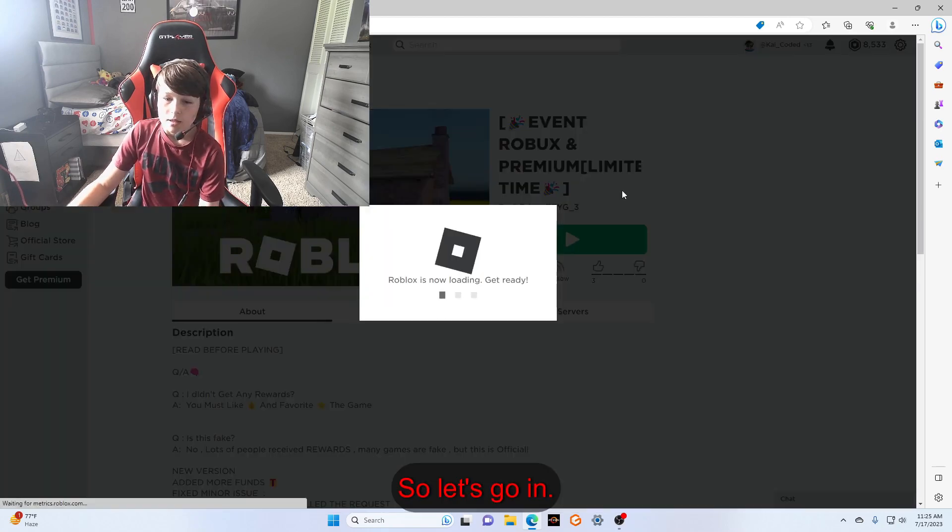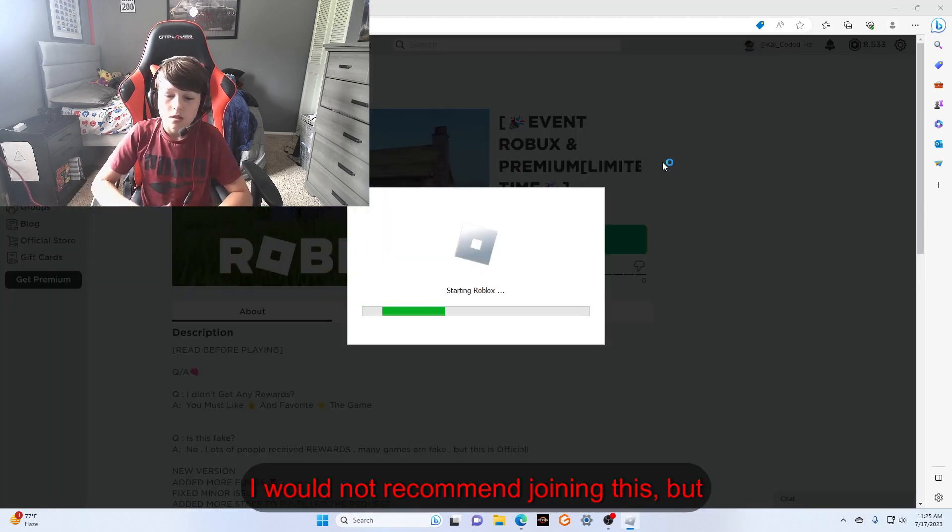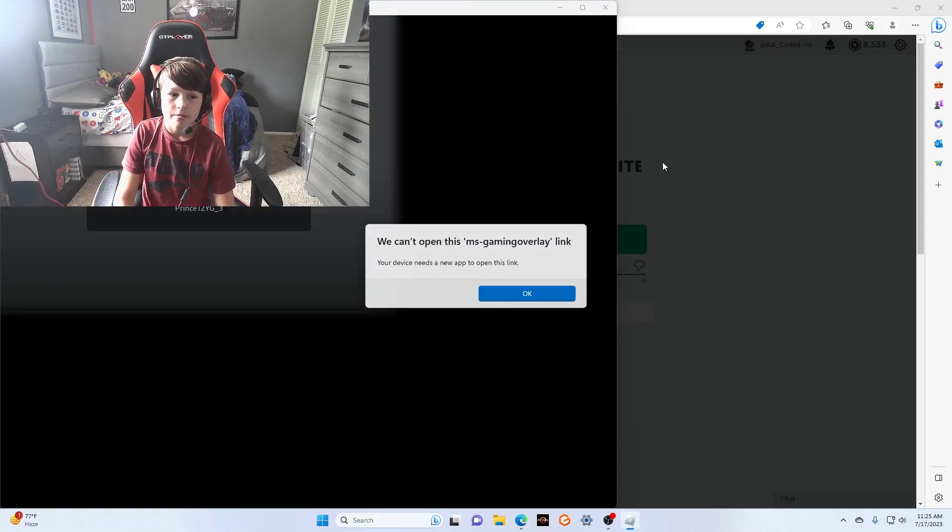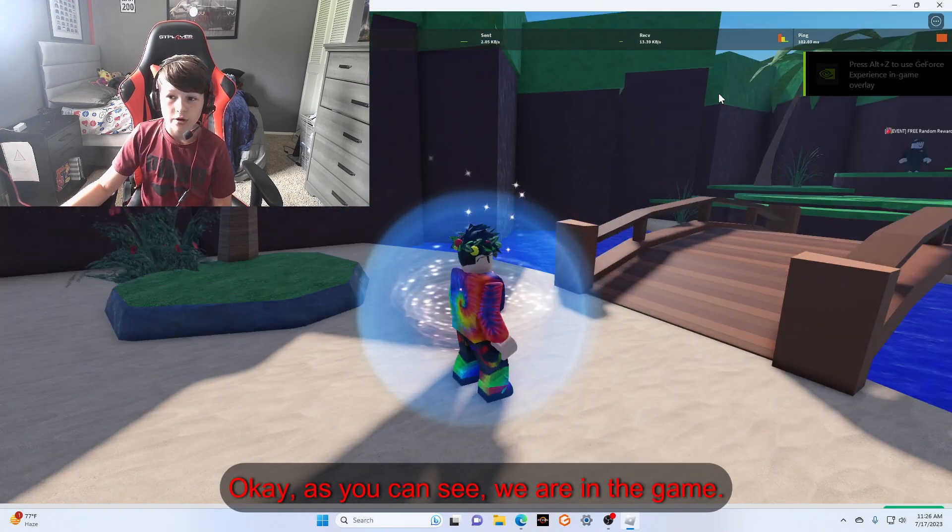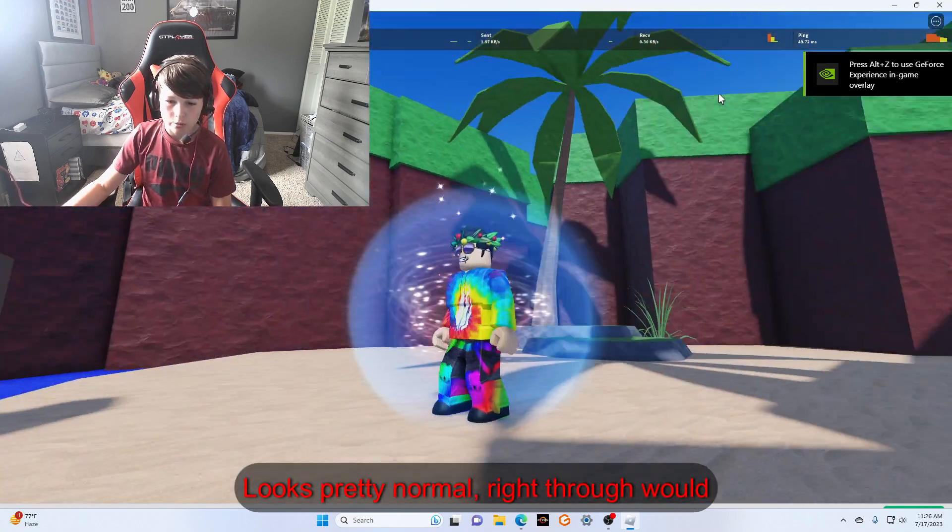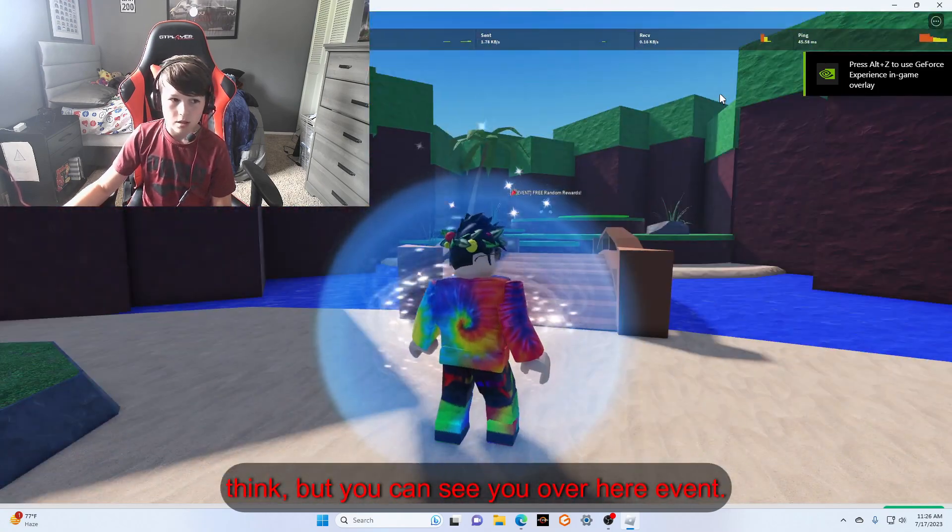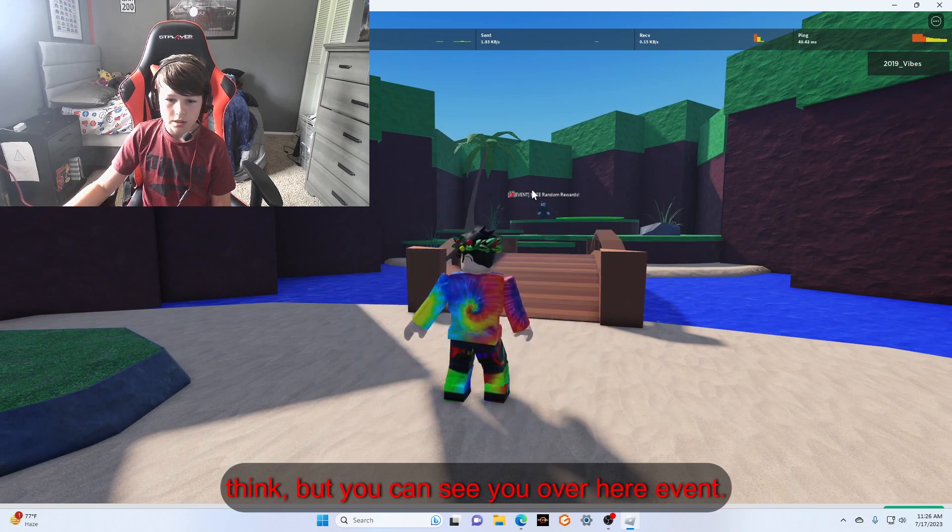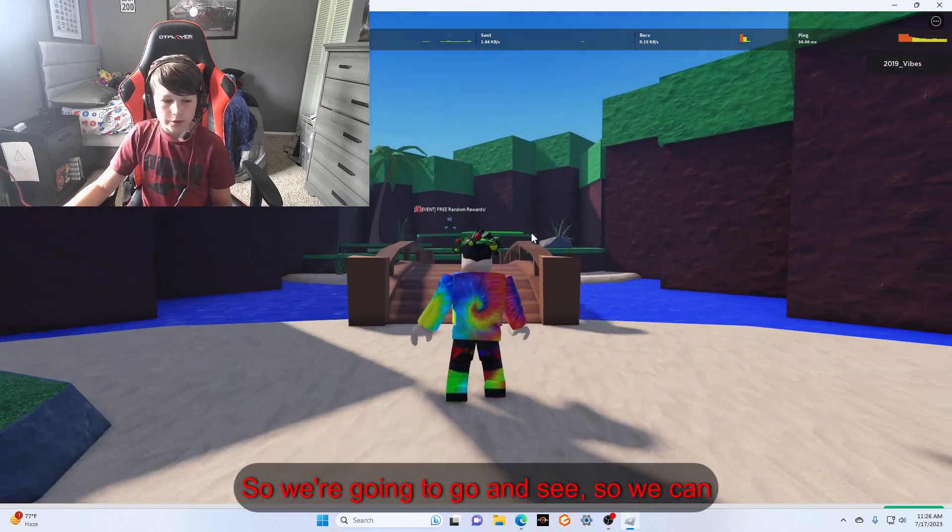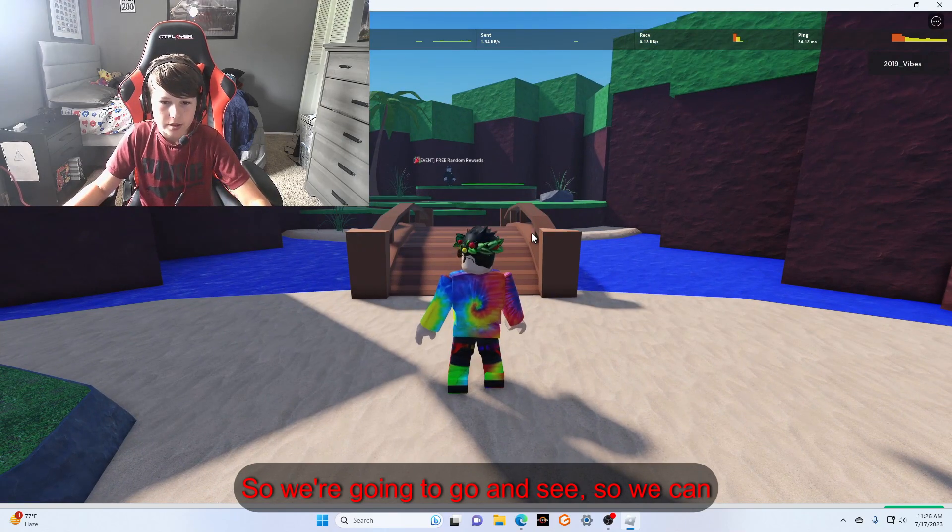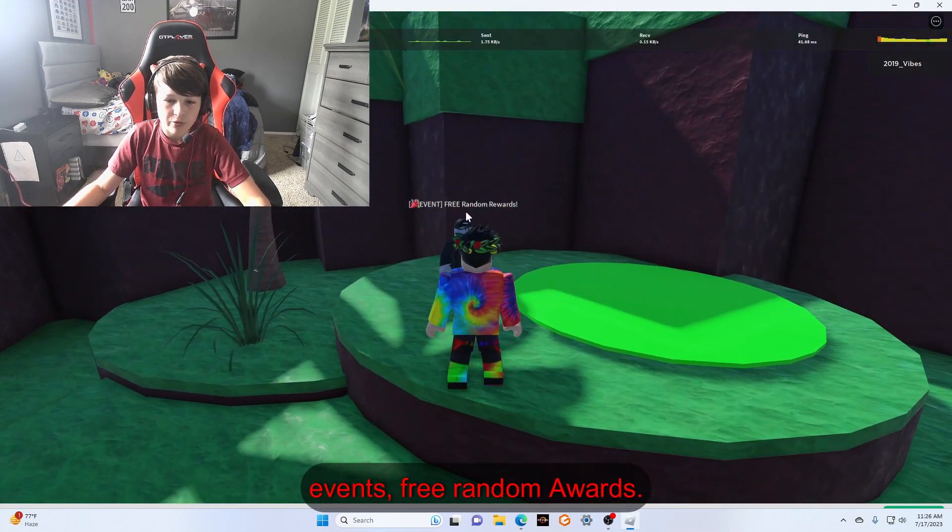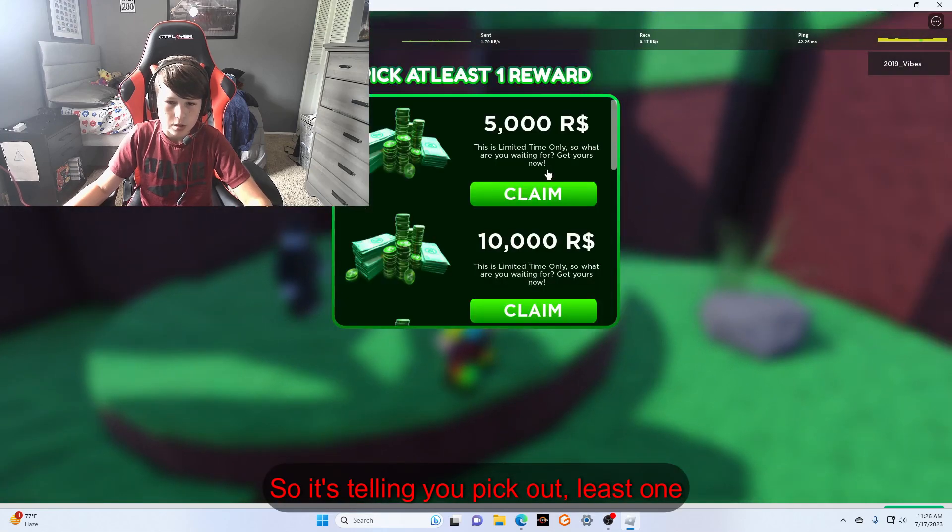I would not recommend joining this, but here we go. Okay, as you can see, we are in the game. Looks pretty normal, right, as you would think. But you can see over here, 'Event Free Random Rewards,' so we're going to go and see. Watch this.